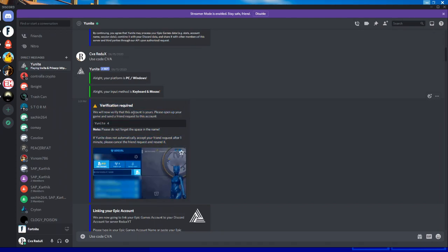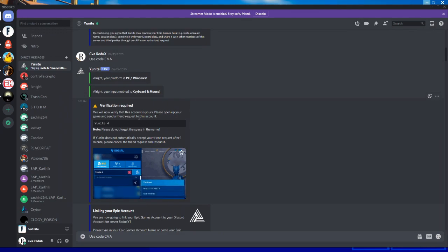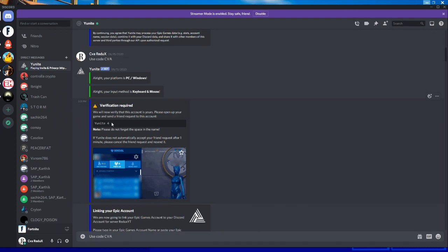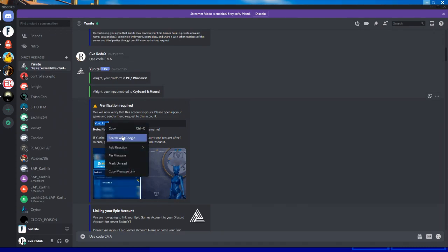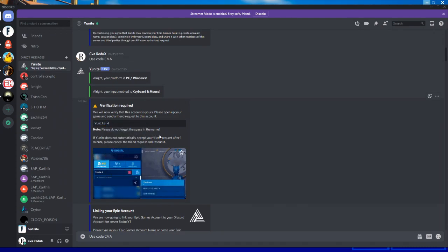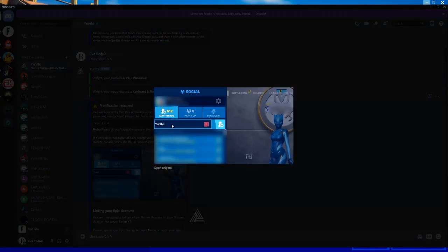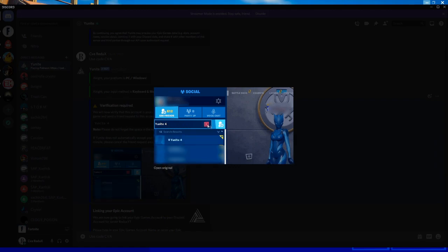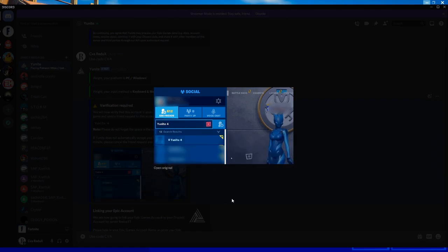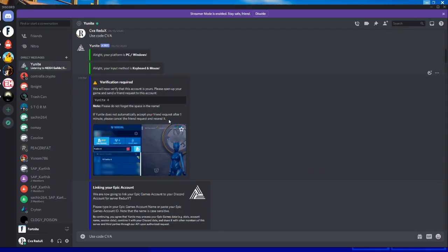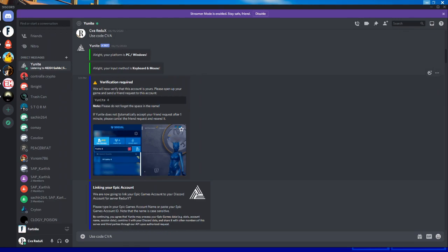This is the account ID, Unite account ID. Just copy this. You can see the image here. Just open add friends, type Unite ID, and send friend request. Unite will accept your friend request within one minute.